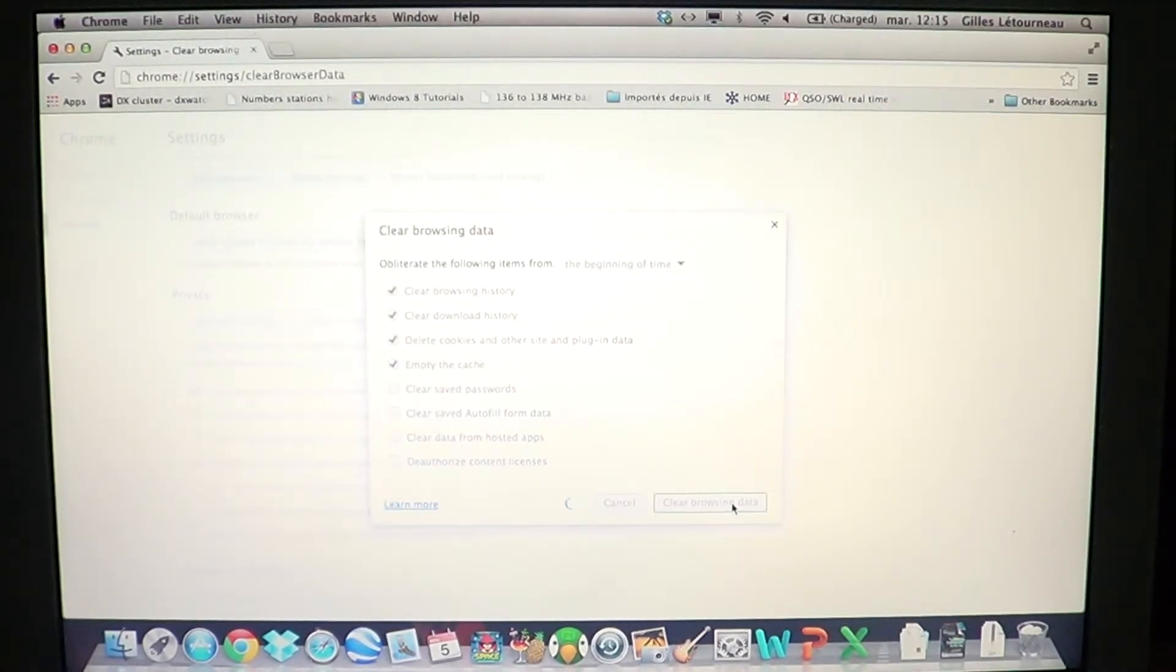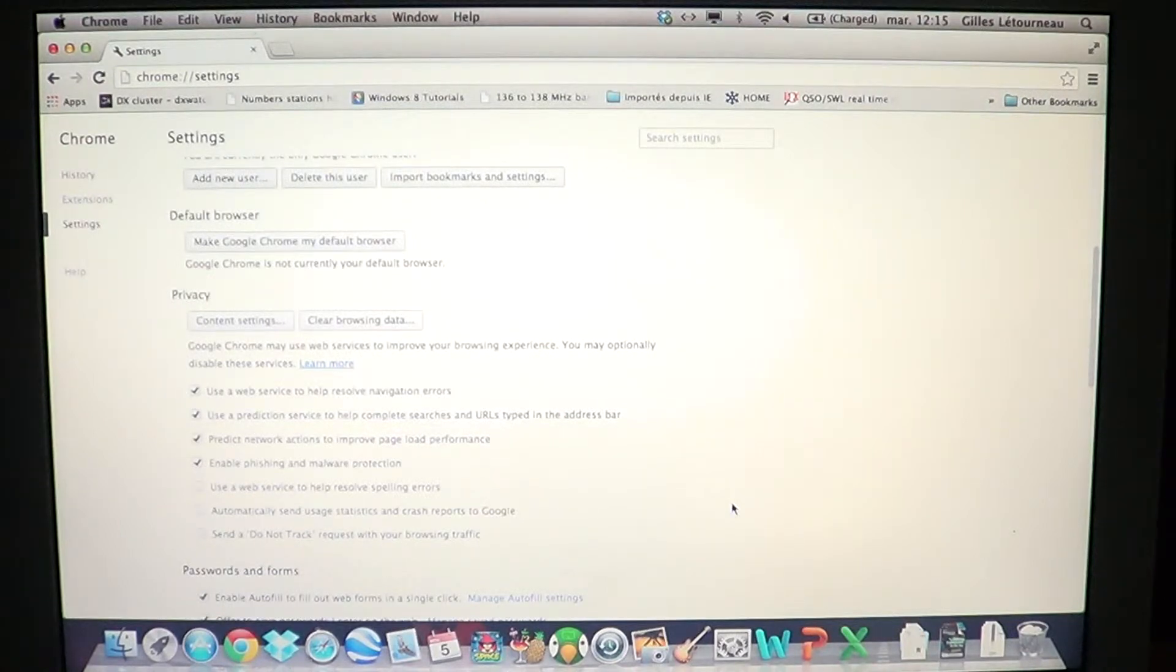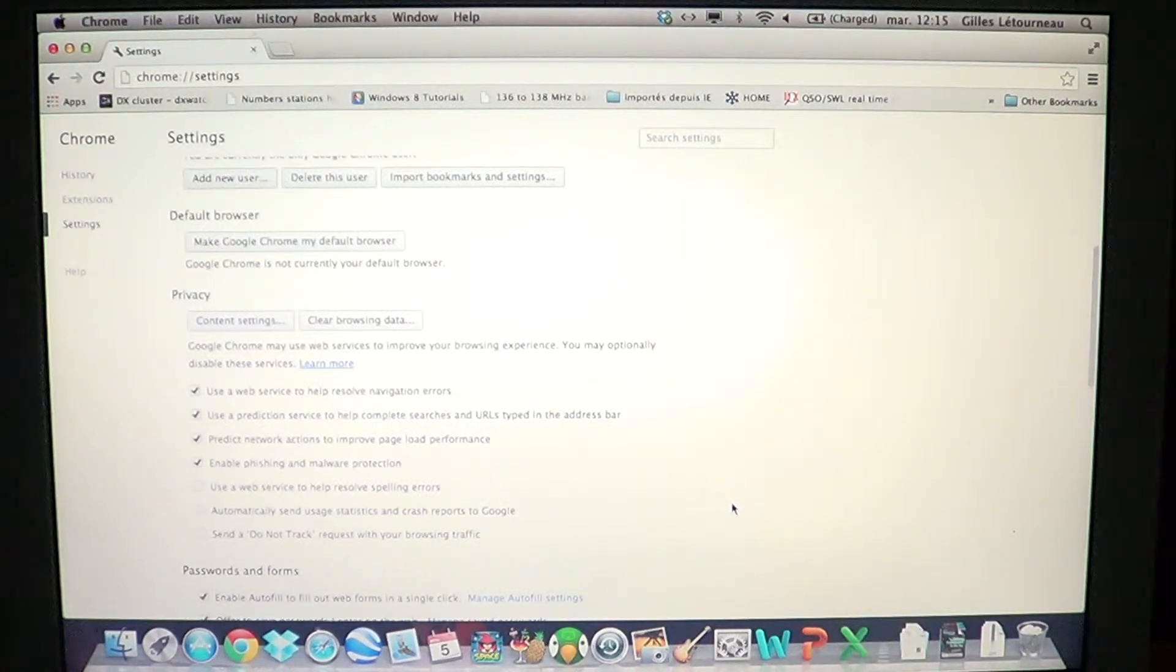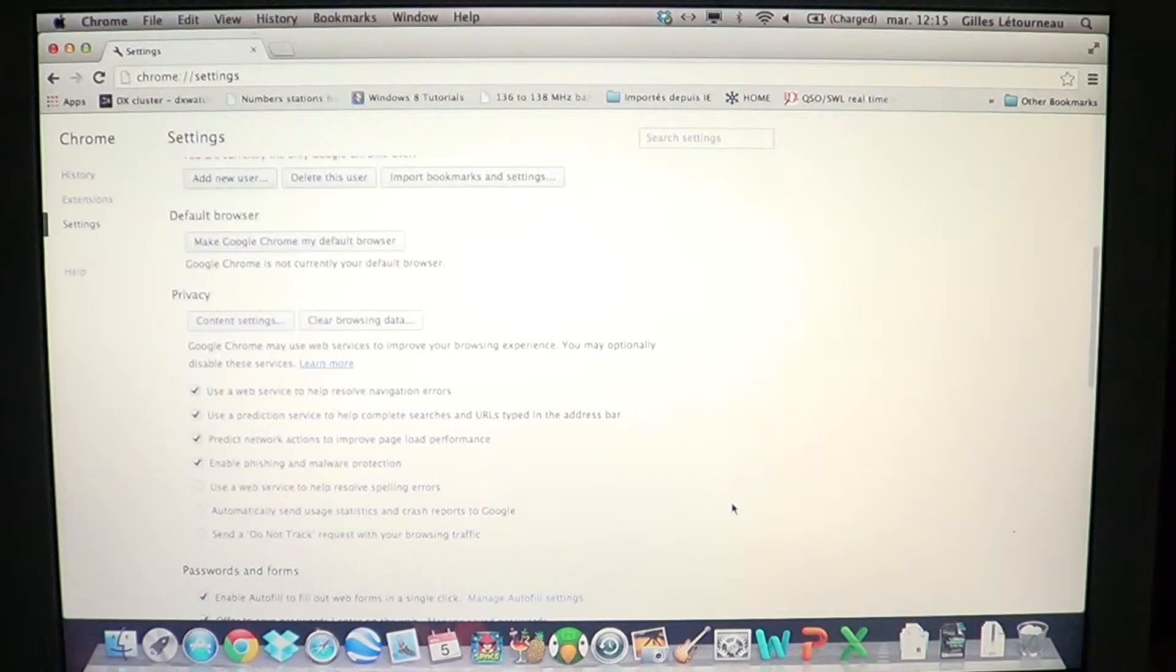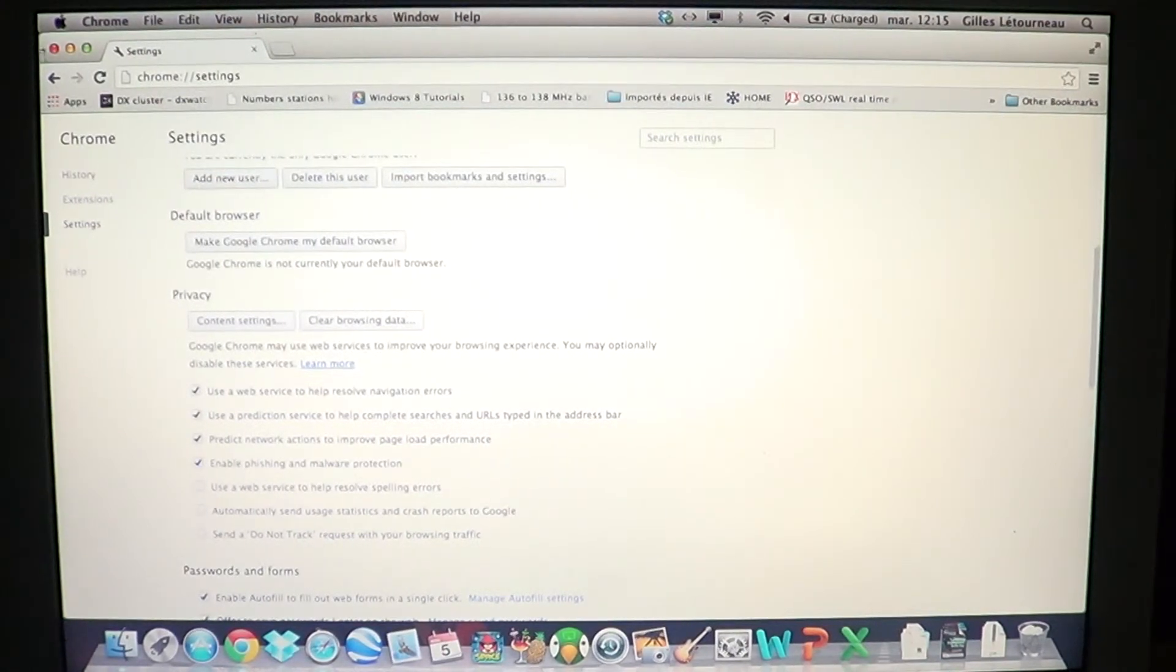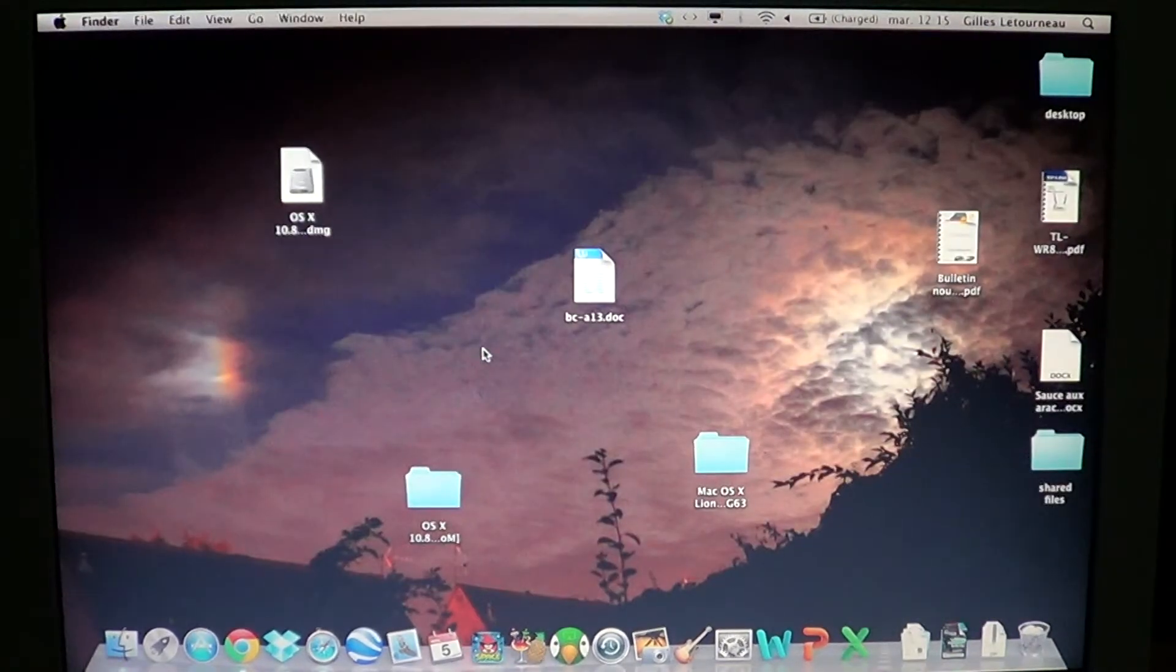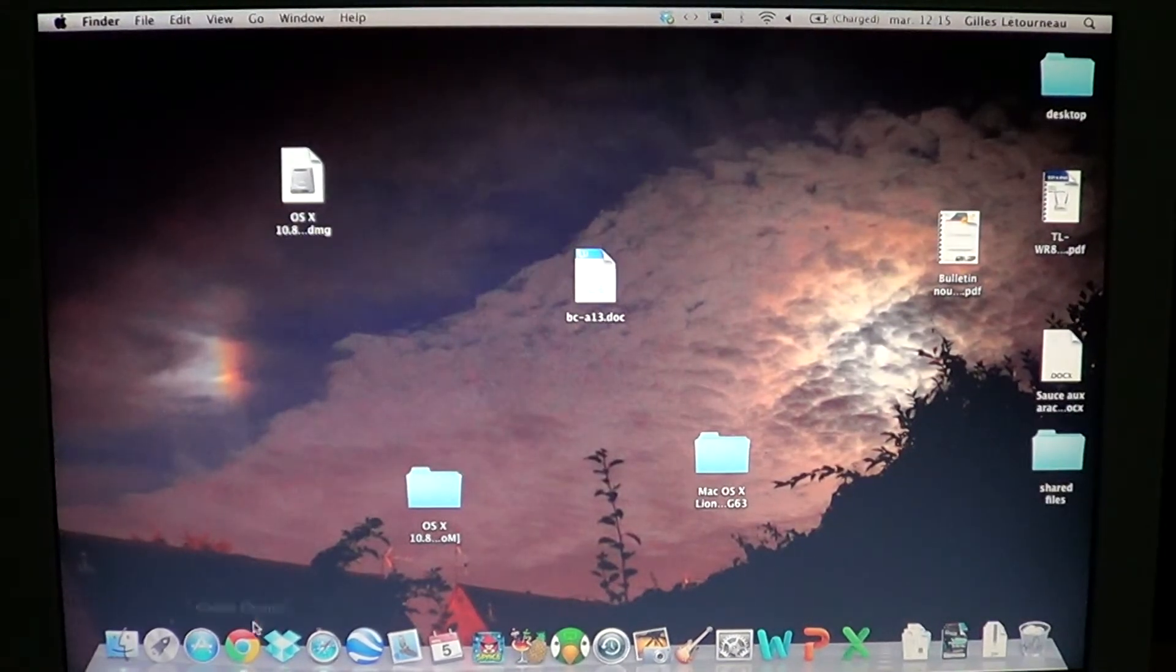You'll see a little line turning around until it's empty. The more data you have, the longer it's going to take. When it's done, you're back at the settings page. You can continue and browse the web, no problem, everything will be okay.